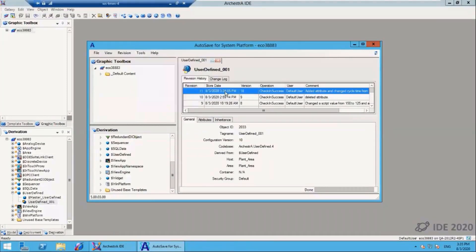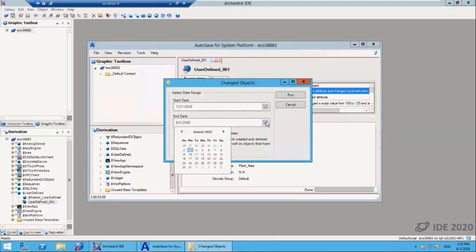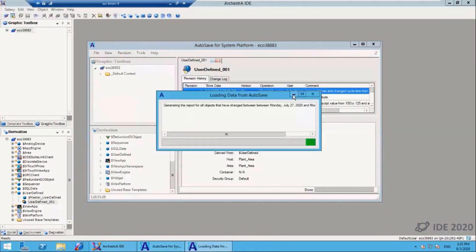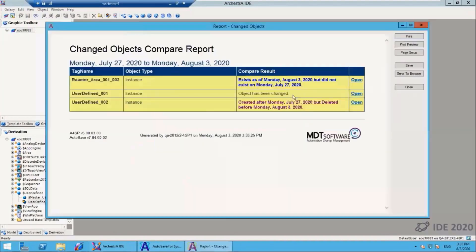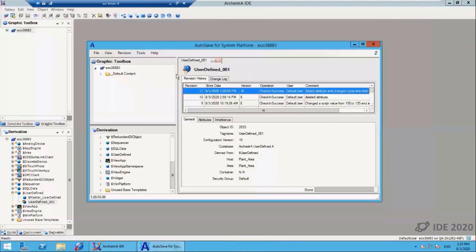There are also a number of other reports such as a changed objects report. Here I select a start and end date and time. This will look across my time window that I've selected and run this report. It will show me all of the object changes that have happened across this object. In this case, there was an object that existed—a new one—but doesn't exist prior. One was deleted, and so forth. So you have access to all that information as well.